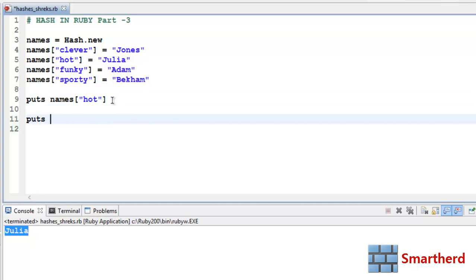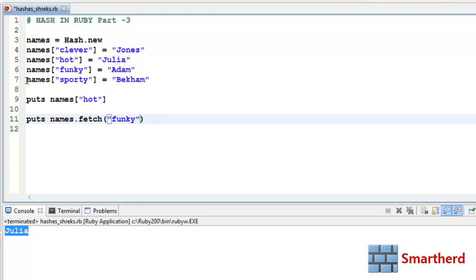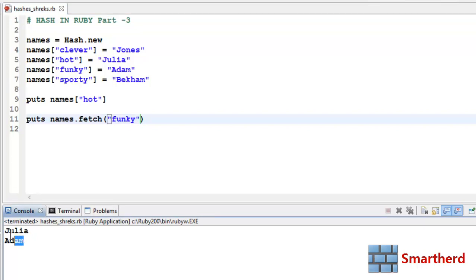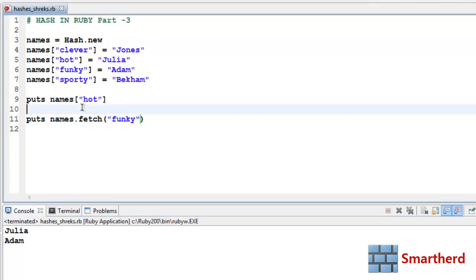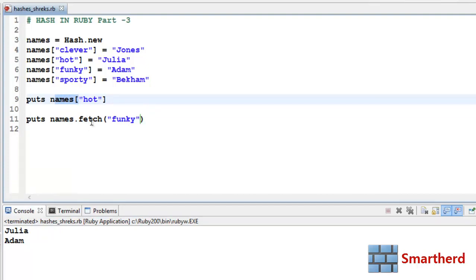Let's write puts names.fetch — the fetch function takes a parameter which is a key. Let's write funky here to target Adam. Let's save it and execute it — we get the output Adam. names.fetch and the bracket notation are actually synonyms of each other.